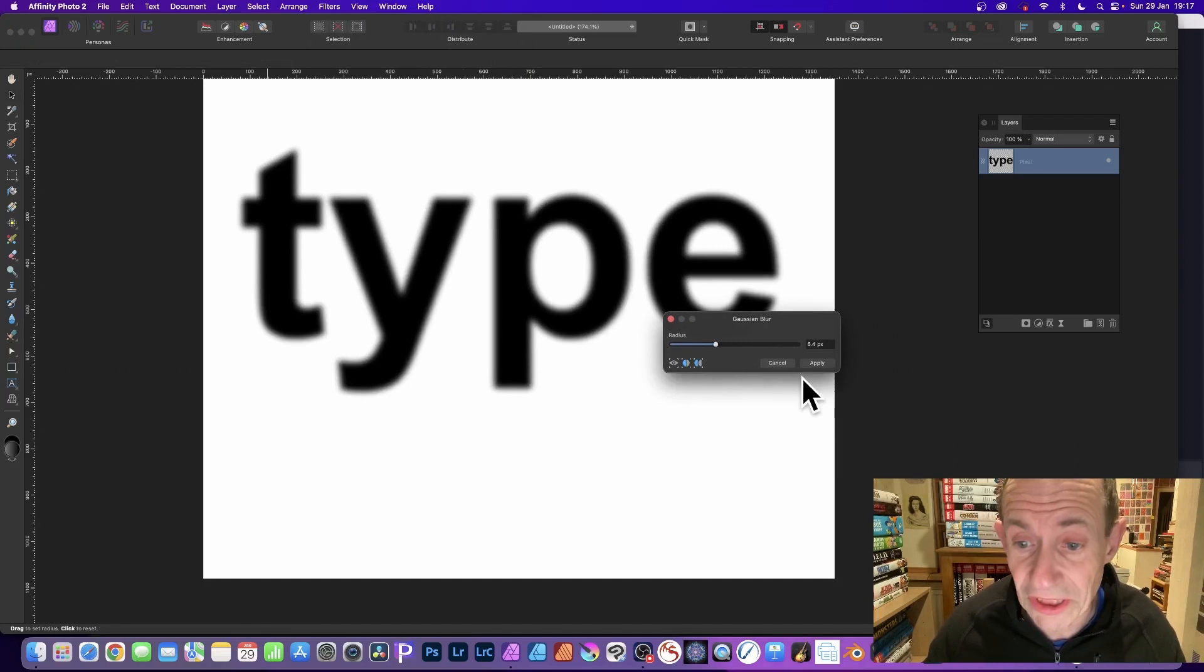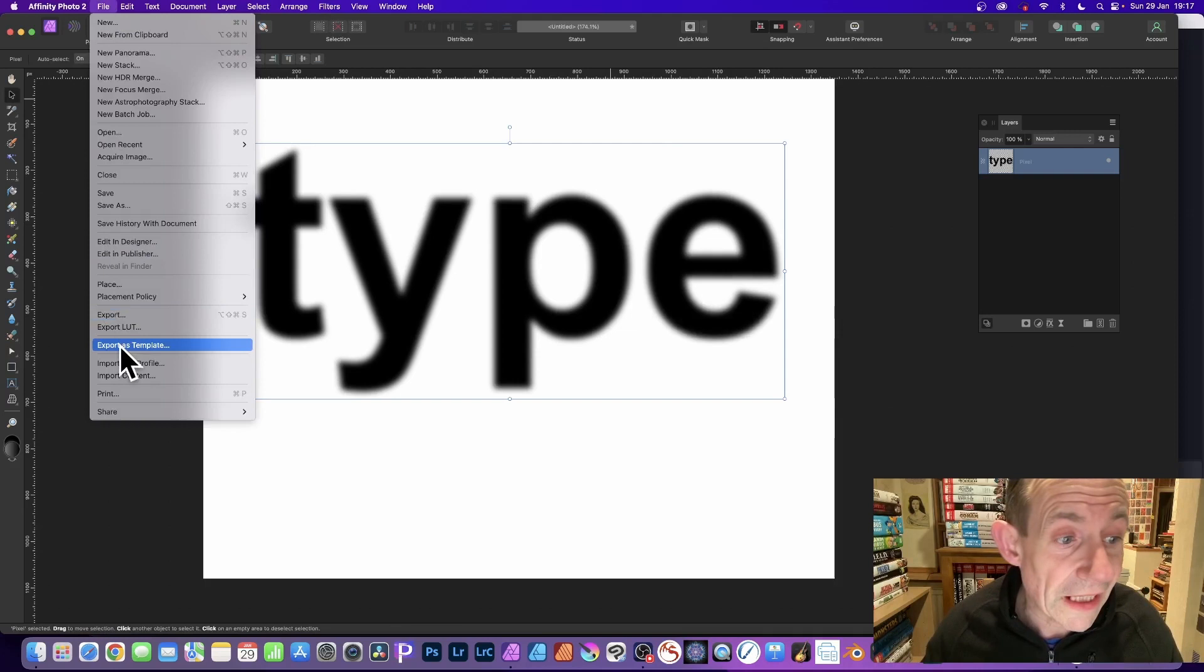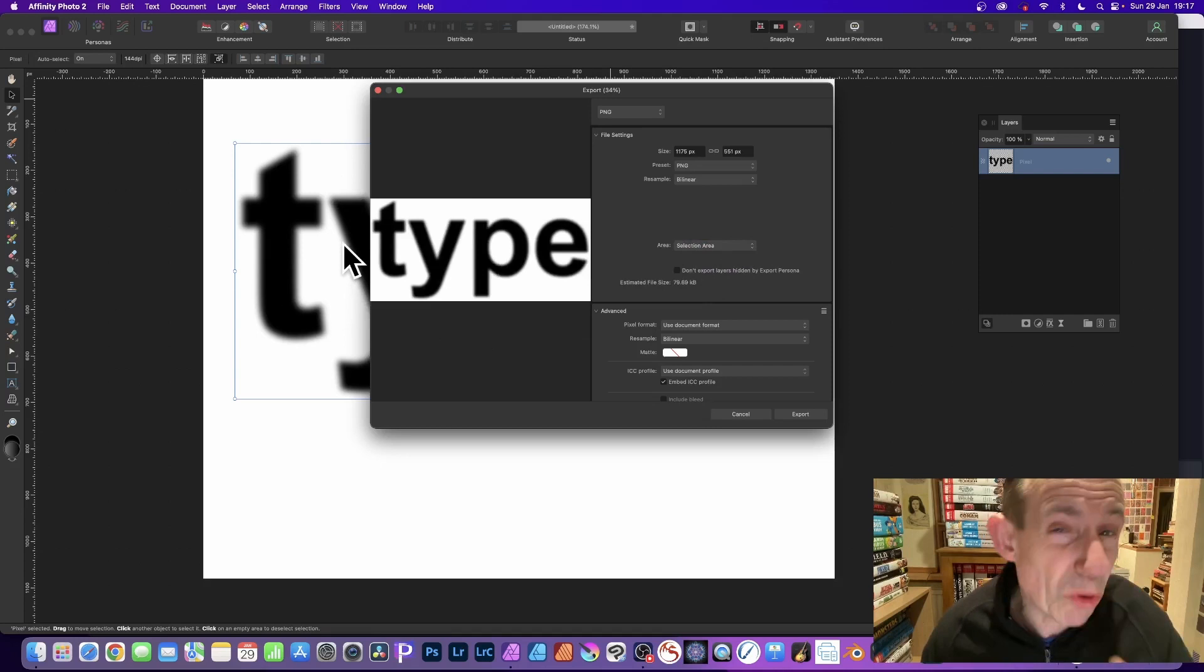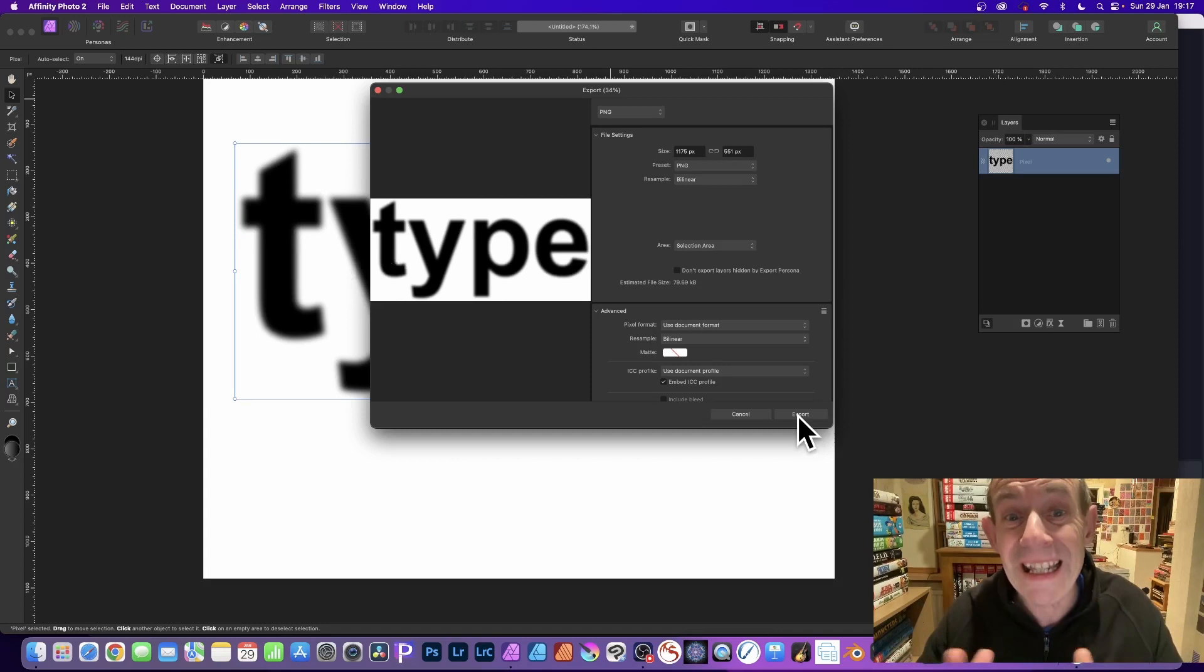Then go to file and export and export it as a PNG format file. I would suggest go to area and use selection area. So you just get that word type or any word you create and then simply export it as a PNG file. That's the key thing.